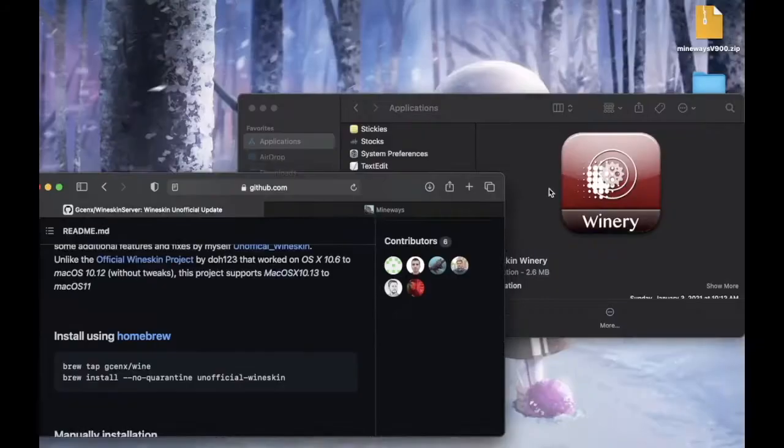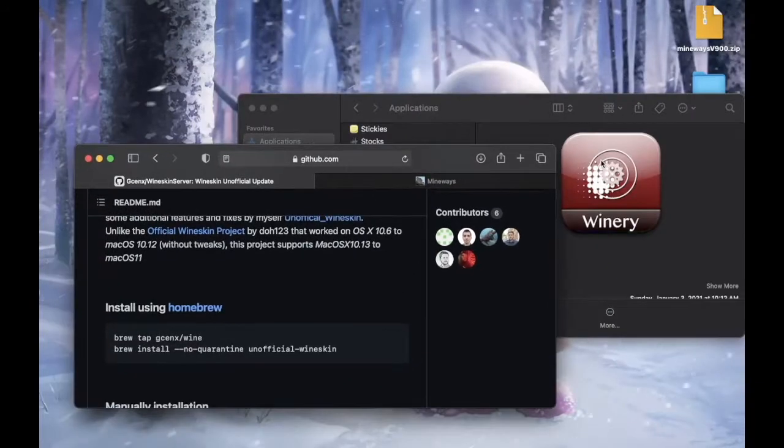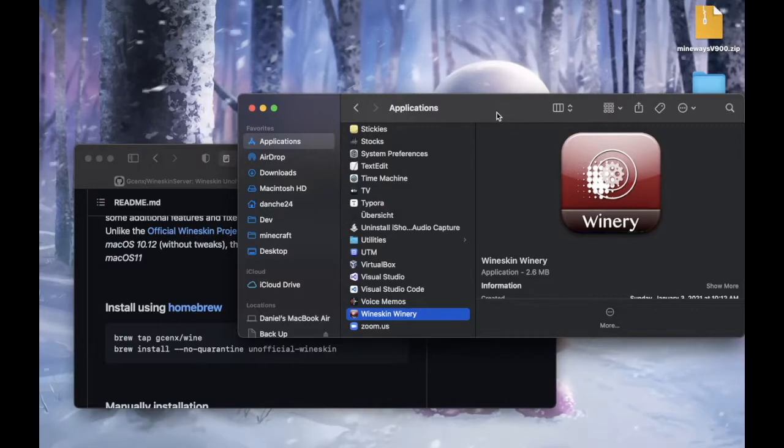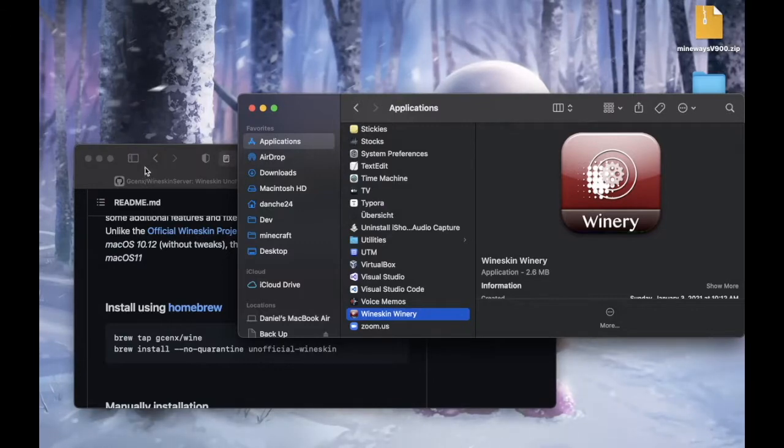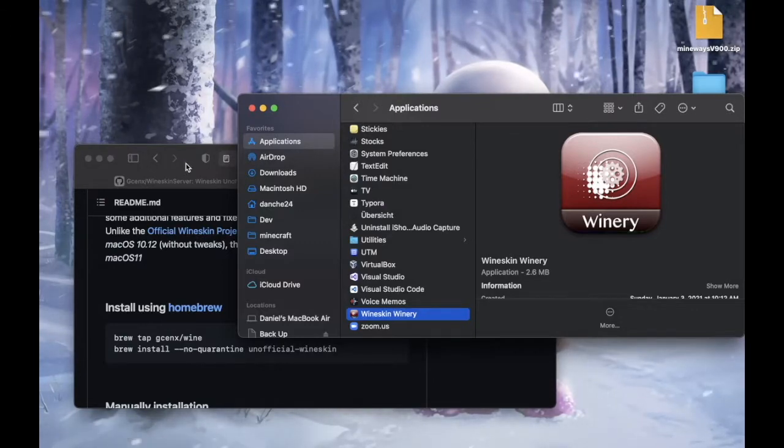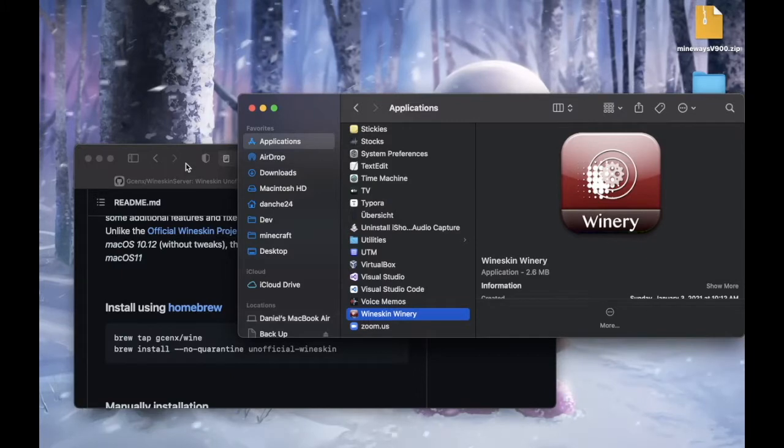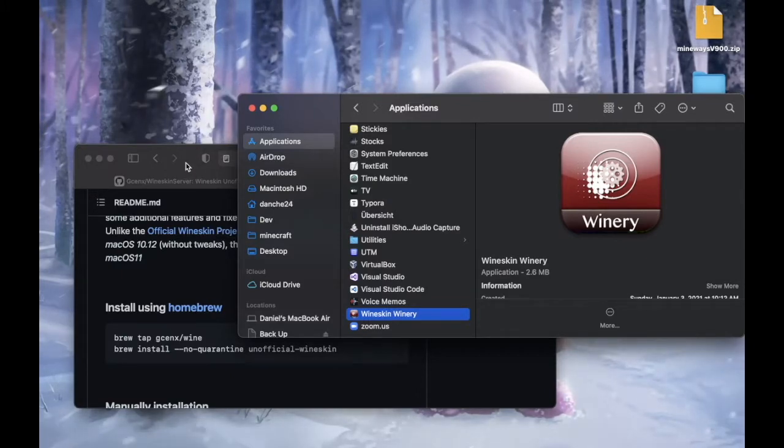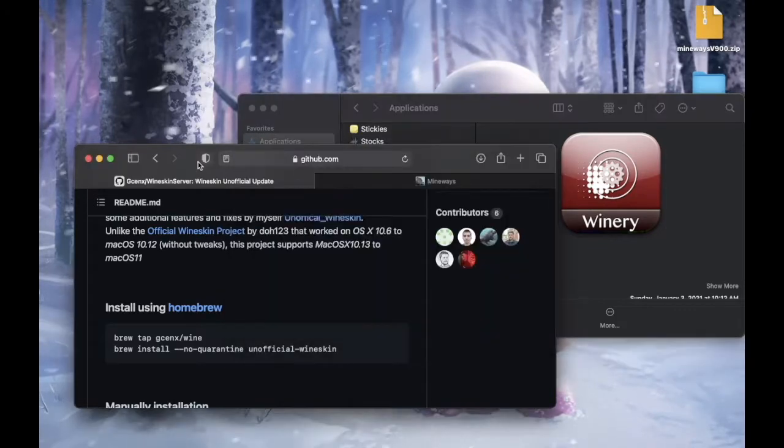And after you do that, just drag the extracted application to your application folder. Just because, well, it's application folder. It's where every application should go. And yeah, that's pretty much it.